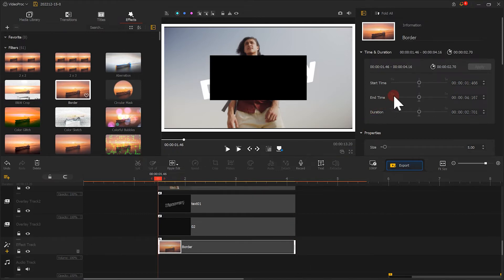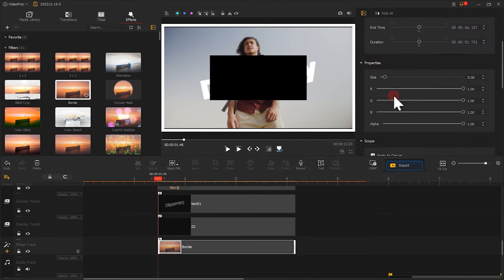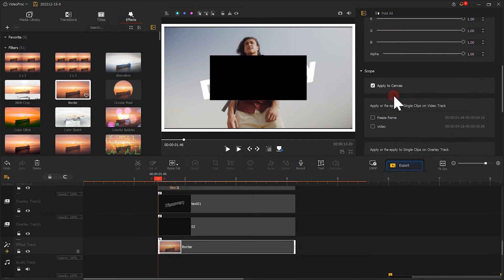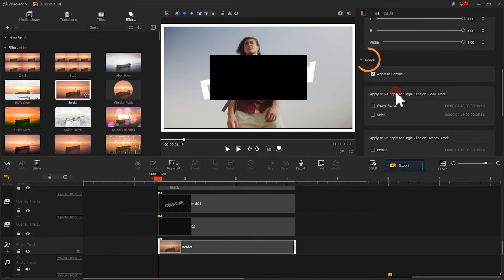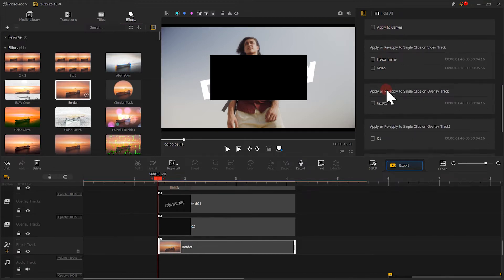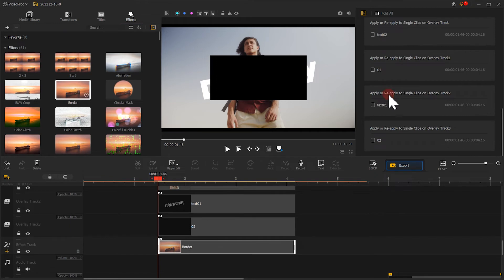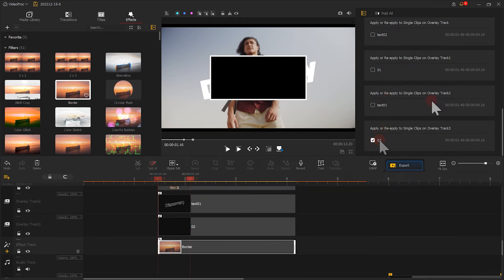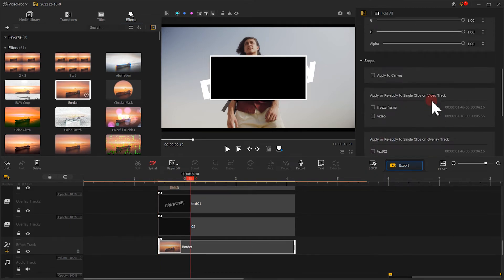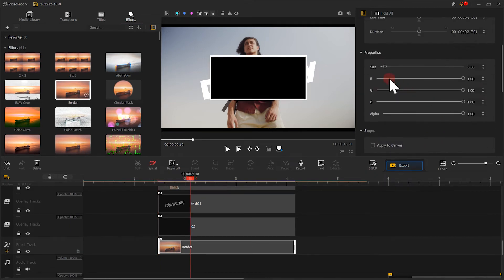Let's go to the bottom of the Inspector panel and find the scope. Uncheck these options other than the option of the black images. Then we adjust the size. Set it to around 2.